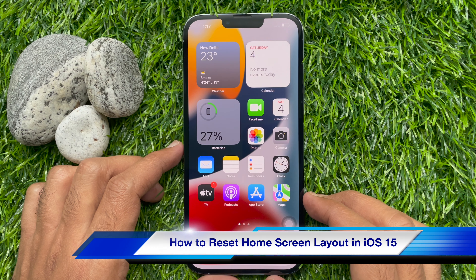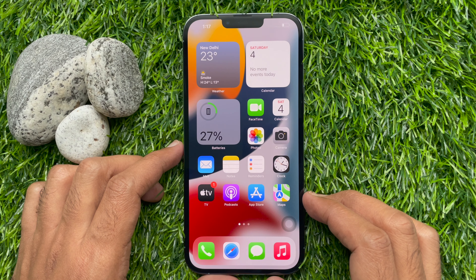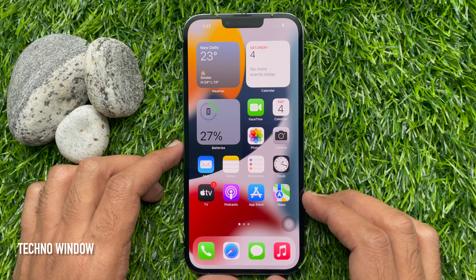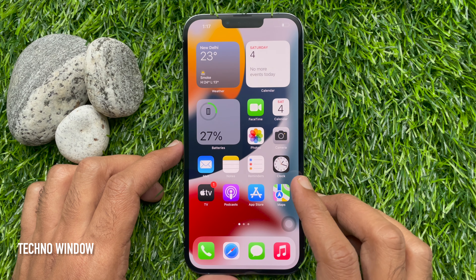Hello everyone. Today I would like to show you all how to reset home screen layout in iOS 15 on iPhone. Let's have a look.